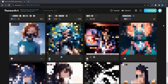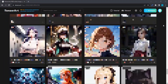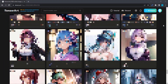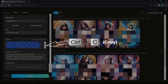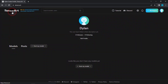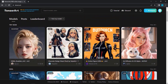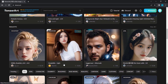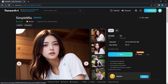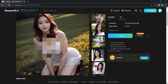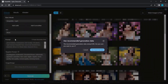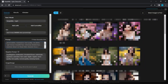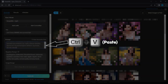This incredible website boasts numerous free models, allowing you to apply the same process to all of them. Start by copying the provided prompt, then proceed to the homepage and select a model that captures your interest. Choose the image you wish to work with and click the Remix button. In the prompt box, delete the existing prompt and paste the one you copied earlier.